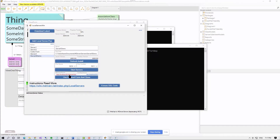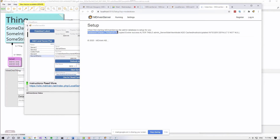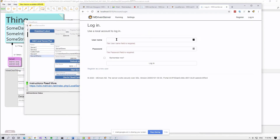The first time, because this is a brand new server, there's no database. What MDriven Server does is discover there's no local database, copies from the template database, then discovers the template database had an older version of the meta model, and evolves it automatically. So now I can log in with 'a' and '123456'.